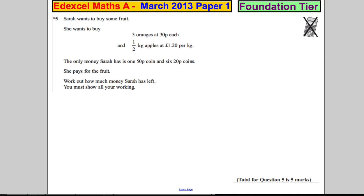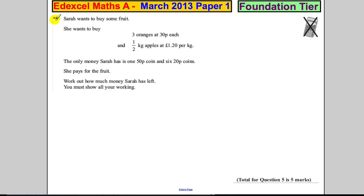We've got question 5 here. Now it's important to take care — it's got a star on question 5, which means the way you write down your answer is going to be assessed as well. You've got to write neatly and explain what you're doing. So let's just highlight the text first before we do anything.